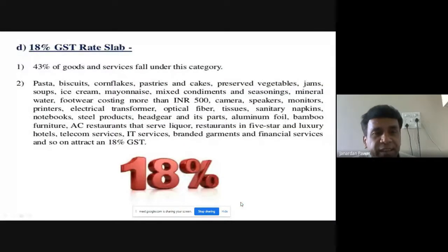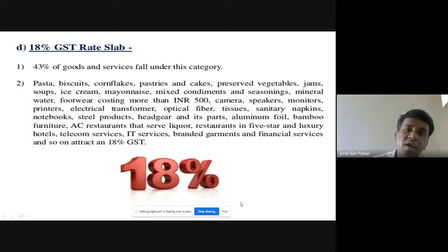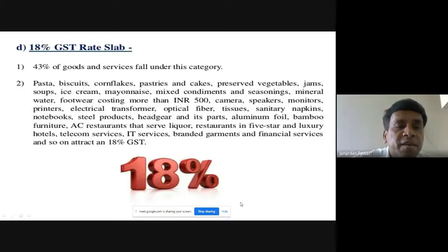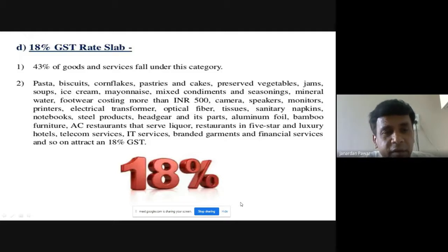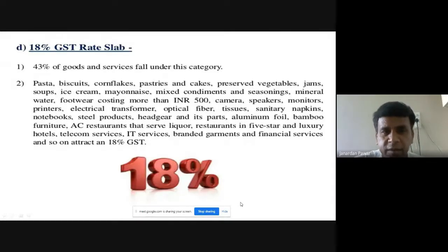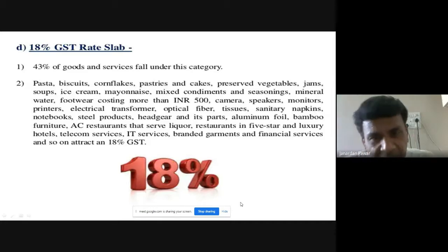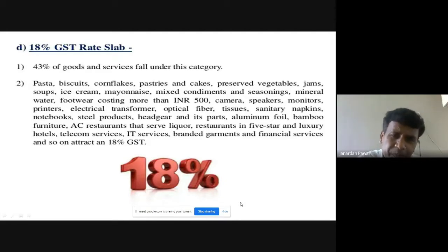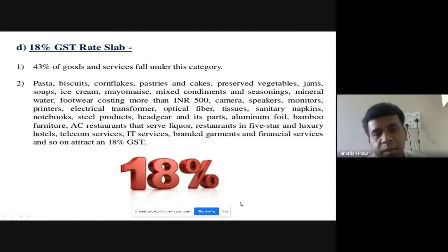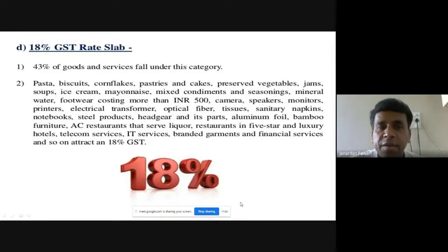Under the 18% GST rate slab, 43% of goods and services fall under this category out of 100%. Items covered include pasta, biscuits, cornflakes, pastries, and cakes. These are things we consume regularly without realizing how much GST we are paying on them. When we talk in terms of percentage, 43% of goods and services fall under this 18% slab — the largest single category.